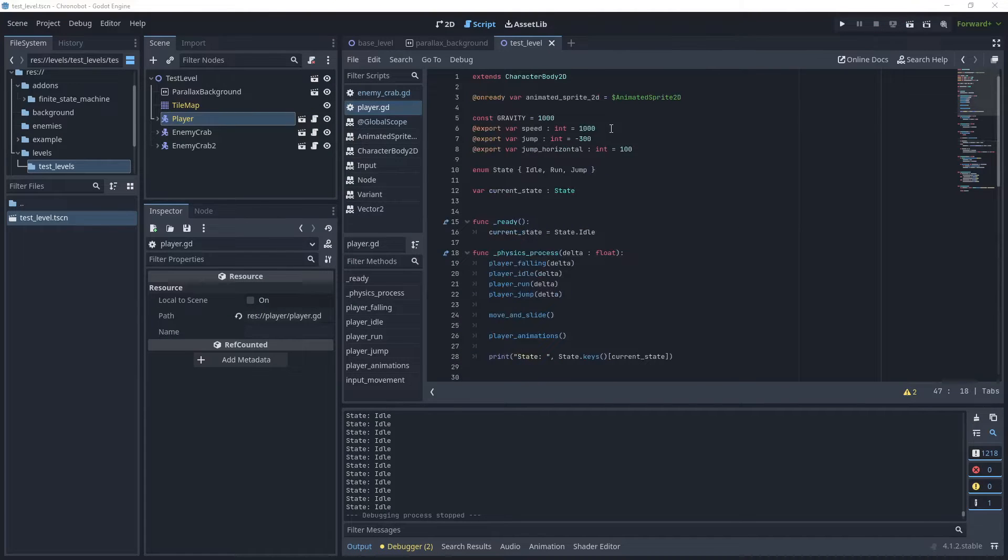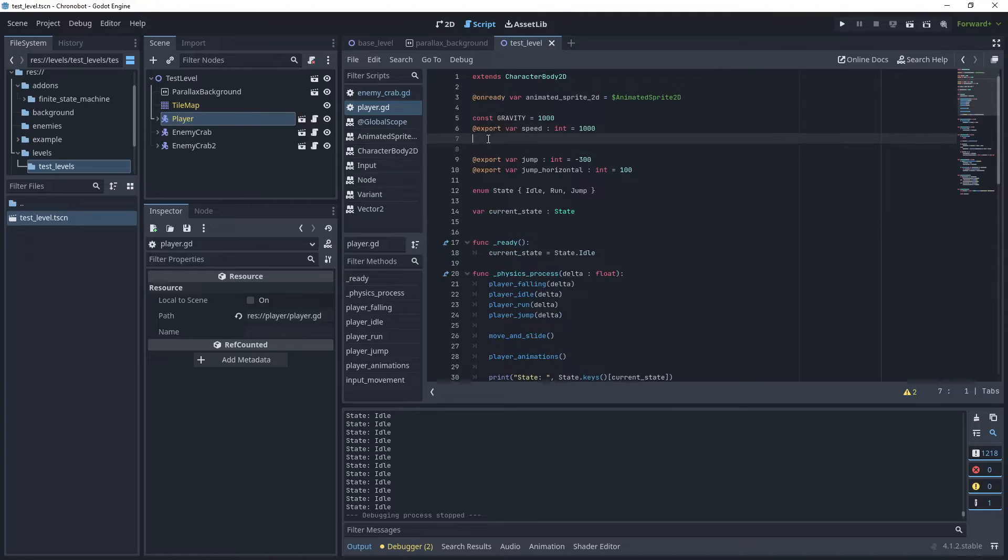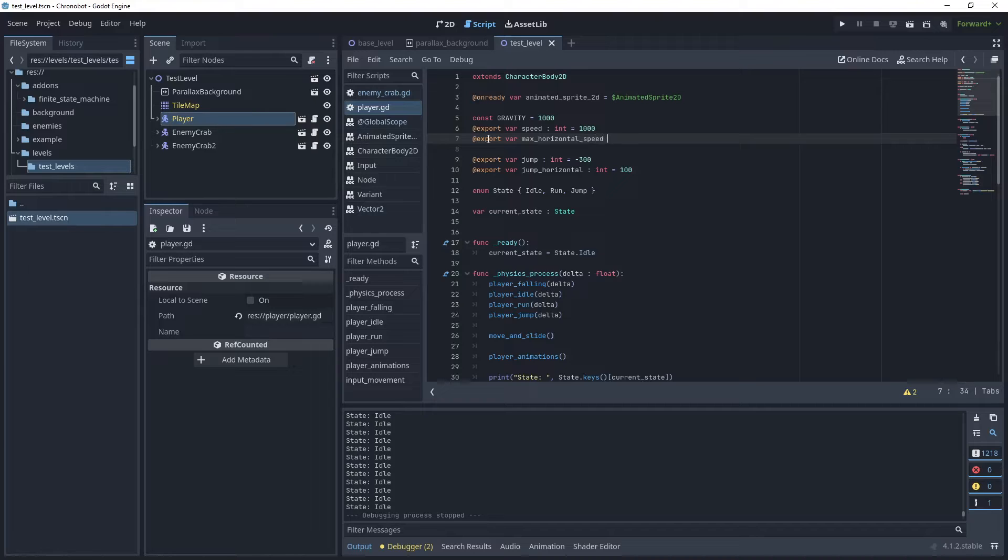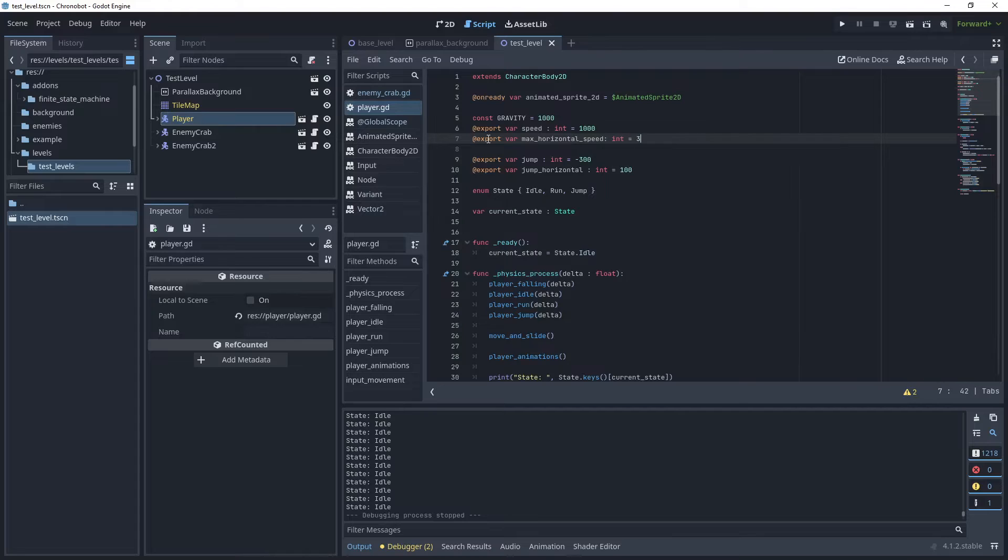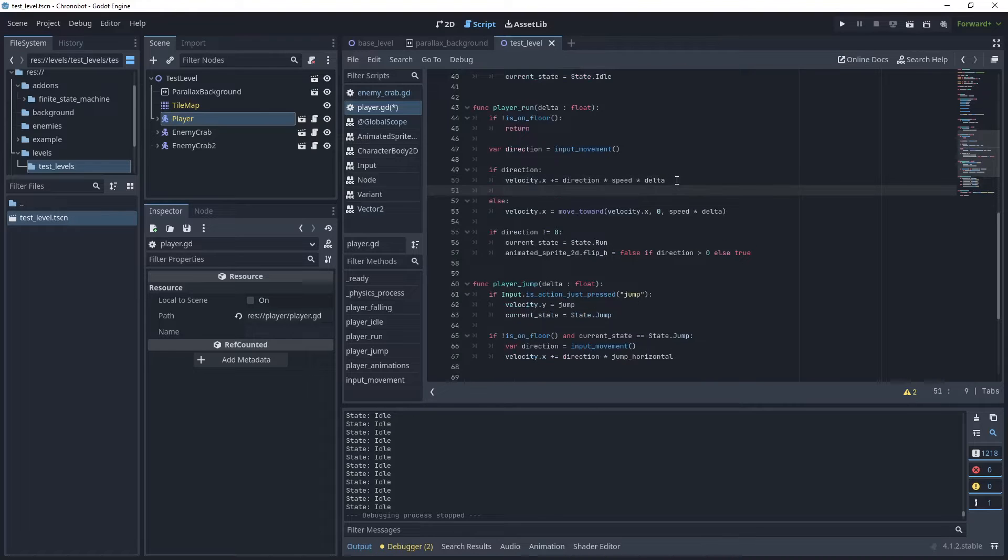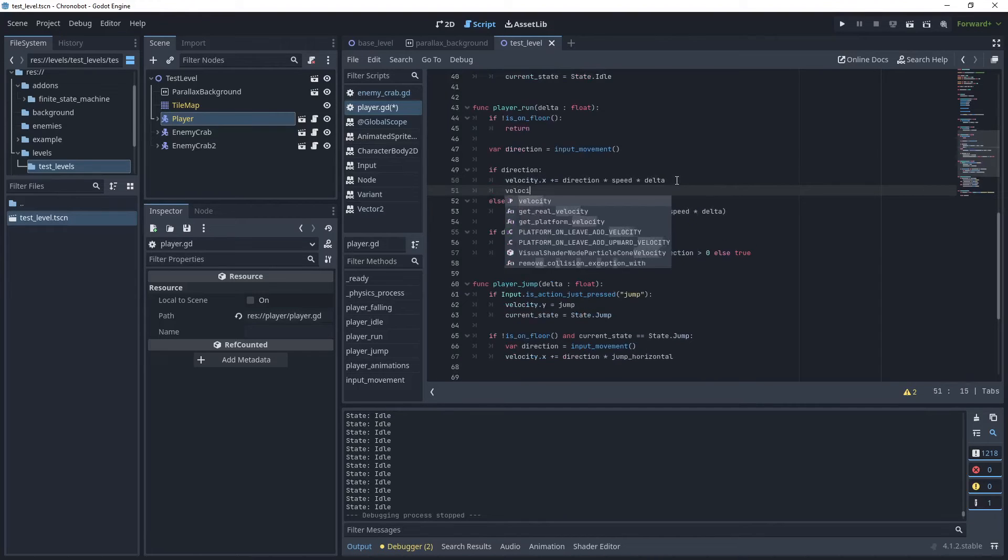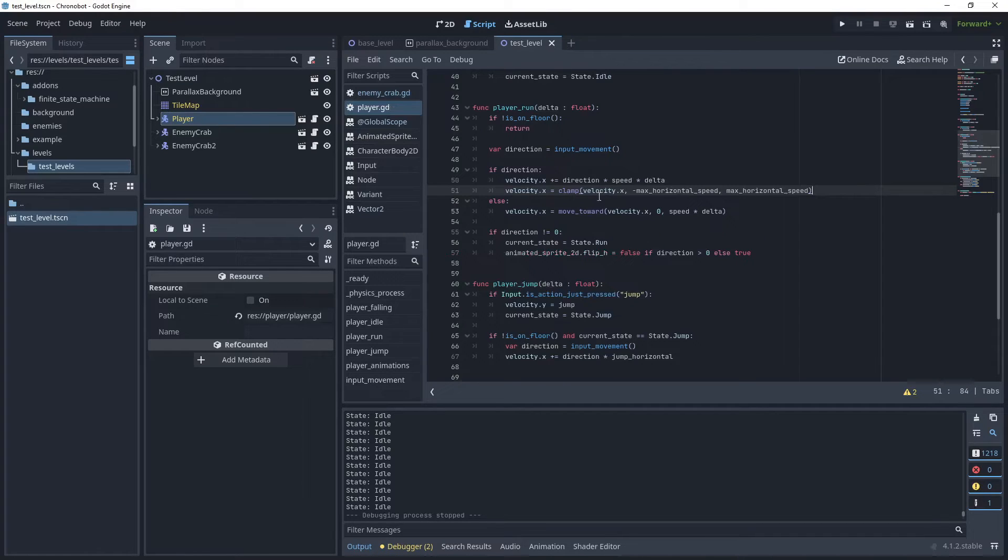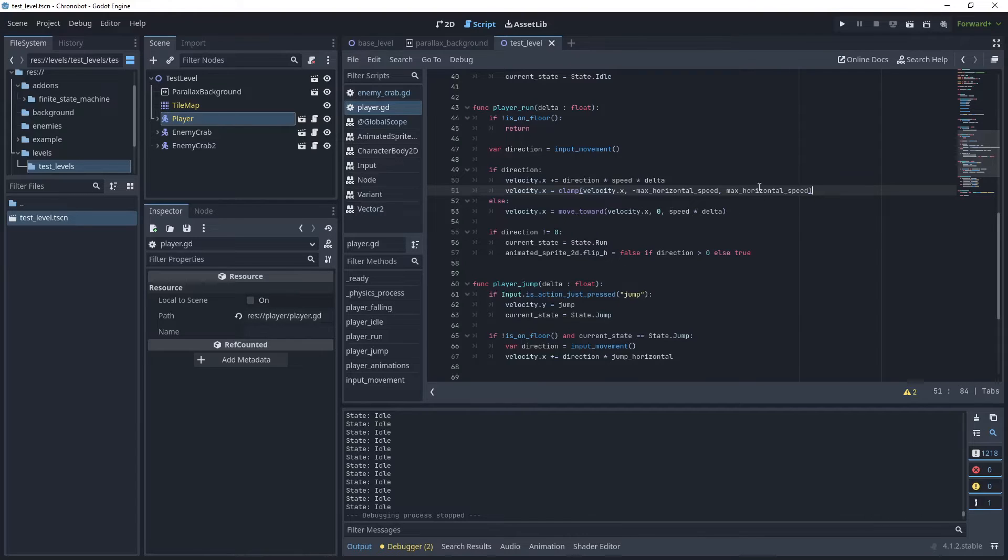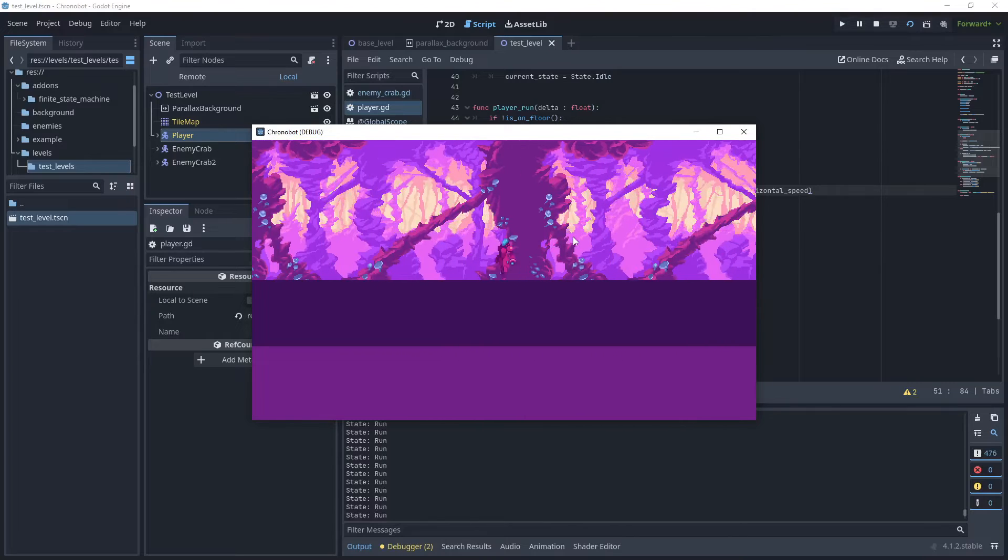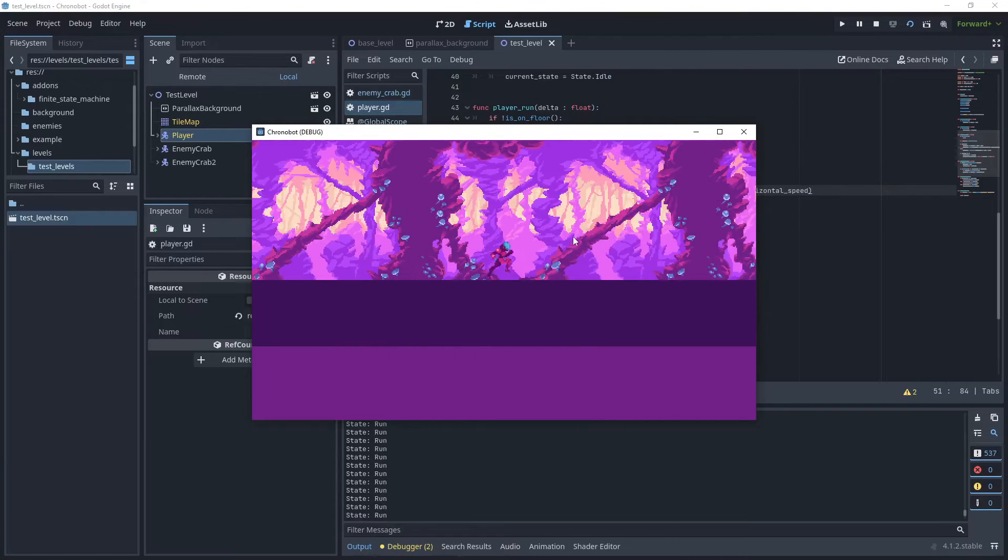Let's create a new variable. We'll call this maximum horizontal speed, max horizontal speed, and we'll make that 300 which was the original speed value. Here we'll clamp the value: velocity.x equals clamp velocity.x maximum horizontal speed. This is minus 300 and 300.